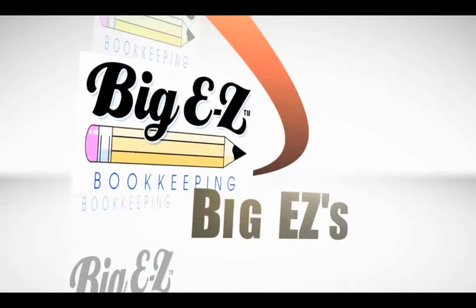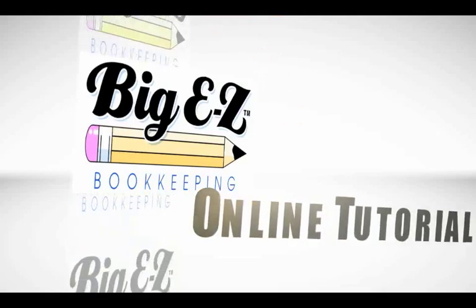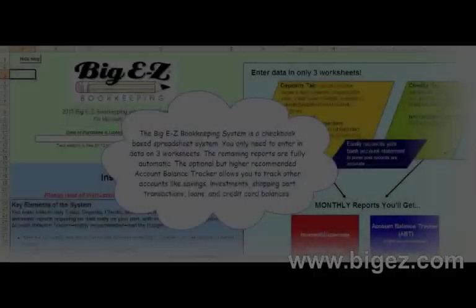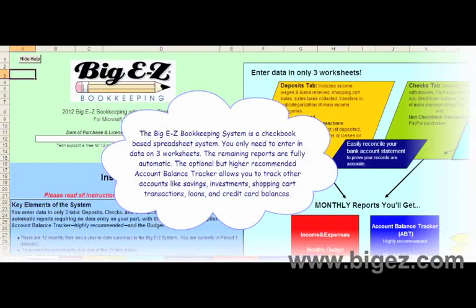The Big Easy Bookkeeping System is a checkbook-based system. You only need to enter data on three worksheets — the remaining reports are fully automatic. The optional but highly recommended account balance tracker allows you to track other accounts like savings, investments, shopping cart transactions, loans, and credit card balances.